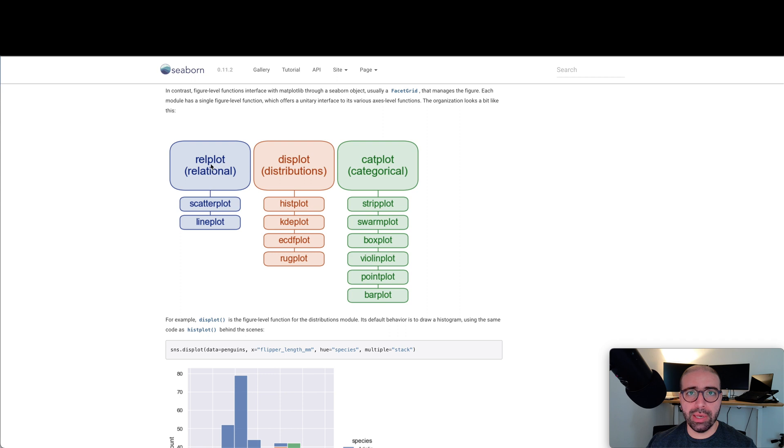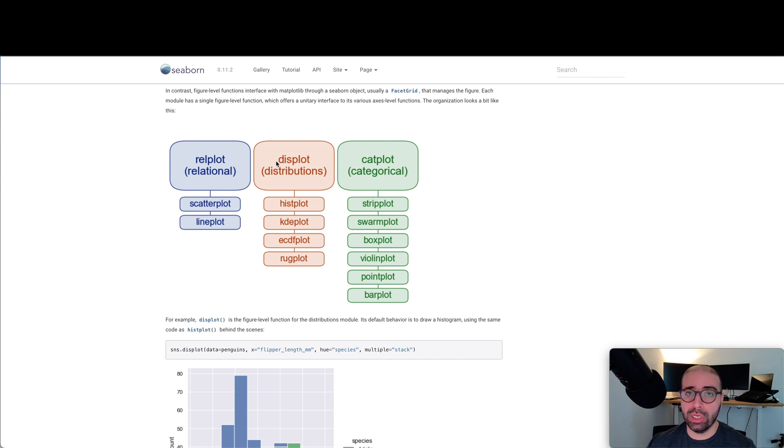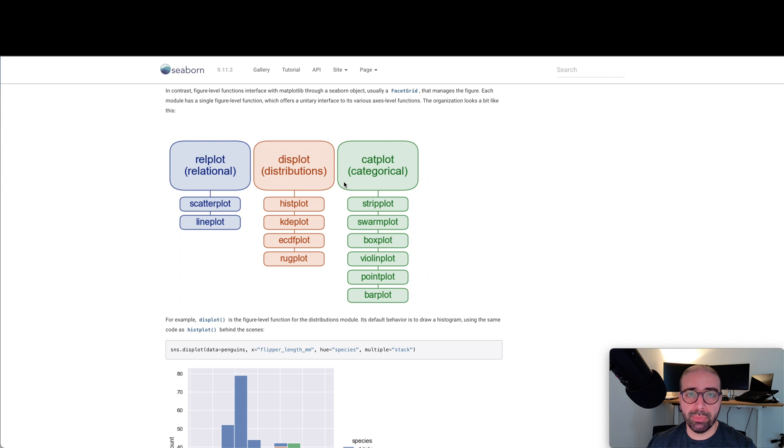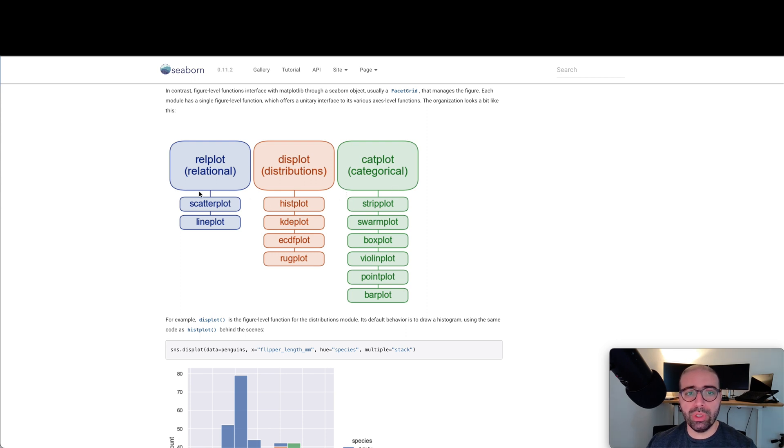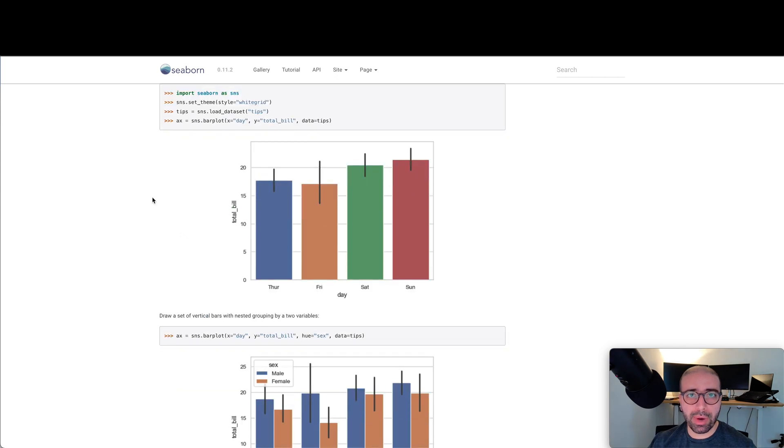As a starter, let me remind you that Seaborn has three main functions: the rel plot to study the relation between data, the dist plot to study the distribution of data, and the cat plot to study categorical data. This means you can combine and mix and match these plots. But for beginners, you will need to remember these top three categories, and then you can set the kind of those functions to the ones at the bottom.